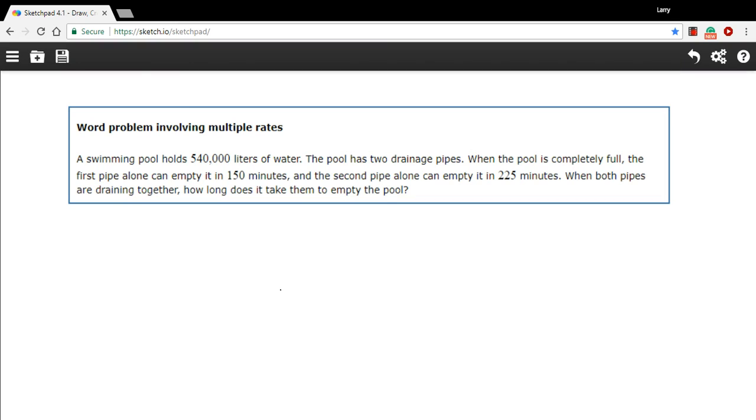Here we have a word problem that involves multiple rates. In this case, we've got a big swimming pool and we've got two different ways of draining it. Two pipes - one drains it in 150 minutes, so that must be the bigger pipe, and the other takes 225 minutes to drain the whole pool. Of course, you can open both pipes at the same time.